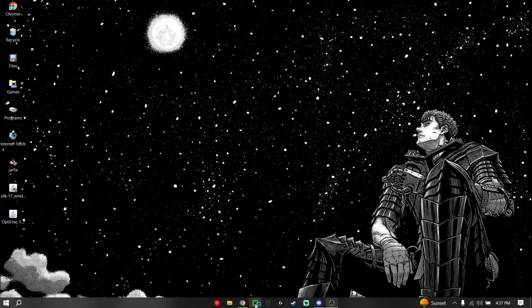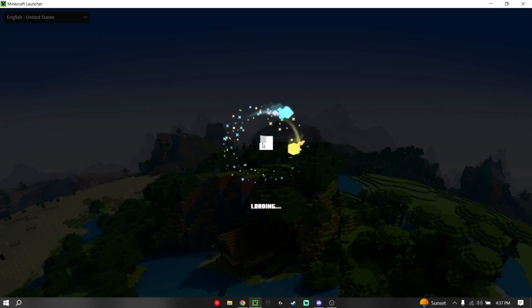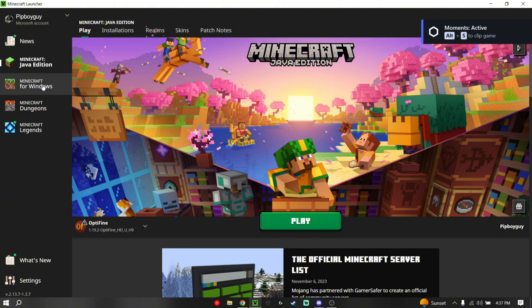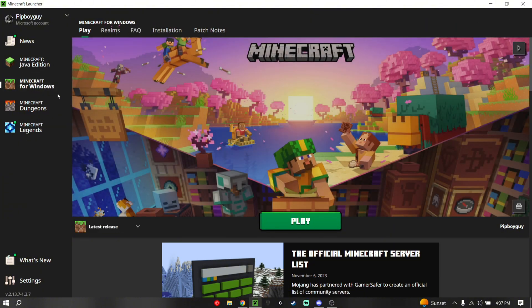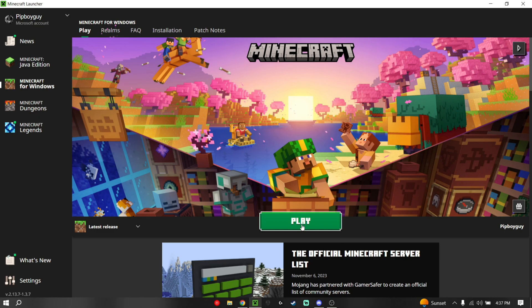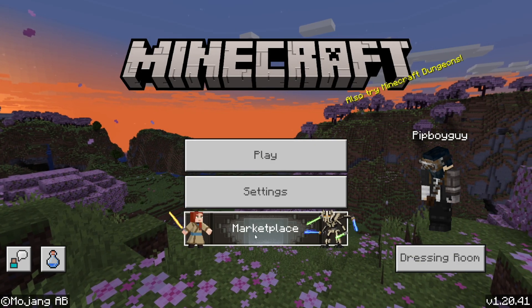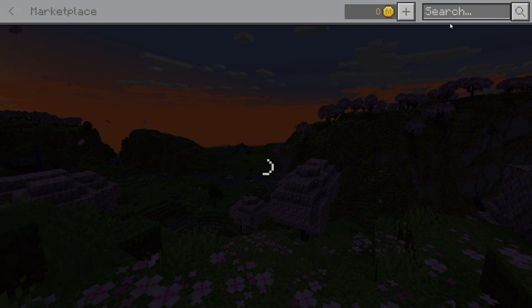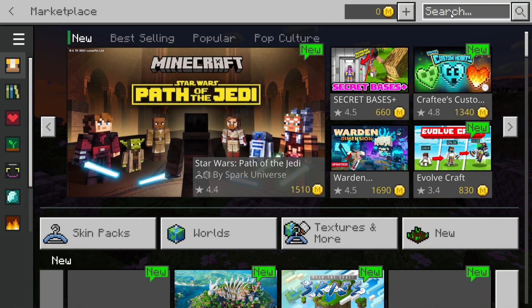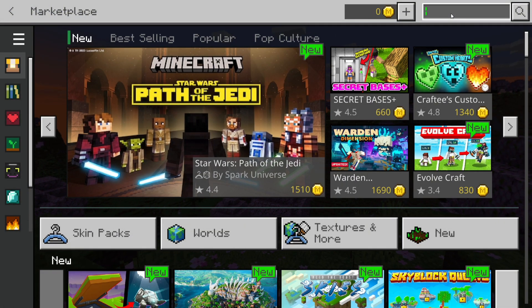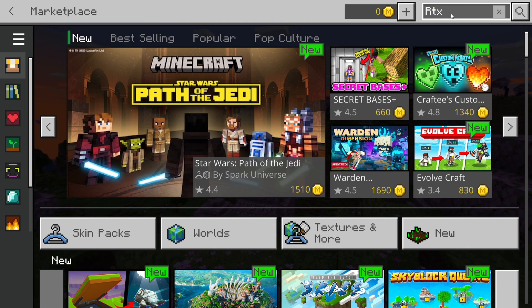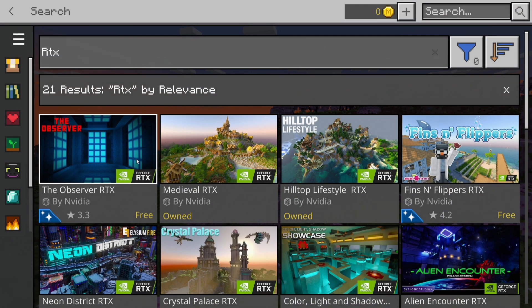So once we close that and we've found that out, you can open up the Minecraft launcher. After the Minecraft launcher has loaded up, go into Minecraft for Windows — this is Bedrock. Once you load that up, it's going to take you to the title screen and you'll know you're in Bedrock when you see the Marketplace. Go down to the Marketplace and look up RTX. This is another way you can tell if you're able to do Minecraft shaders on Bedrock.